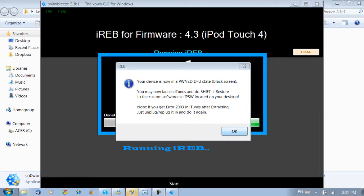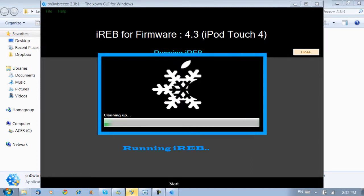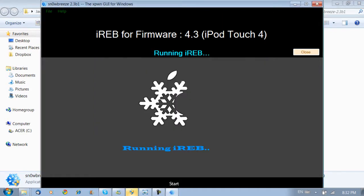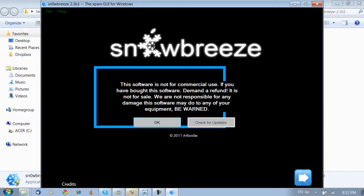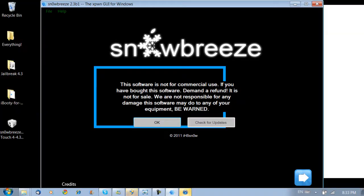Now it is in a PwnDFU mode. What you're going to want to do now is just let it clean up. Okay.